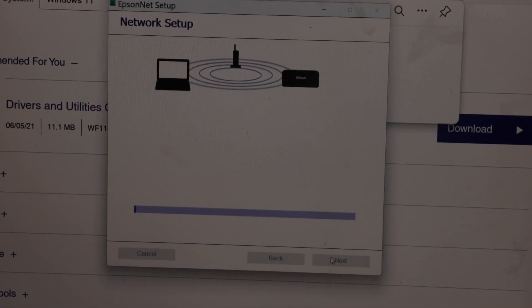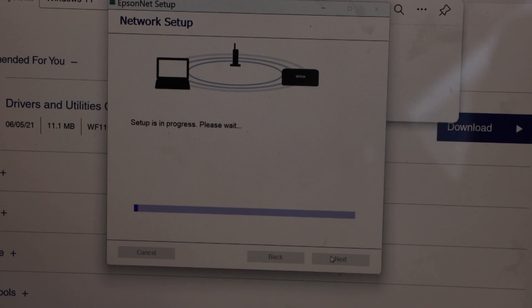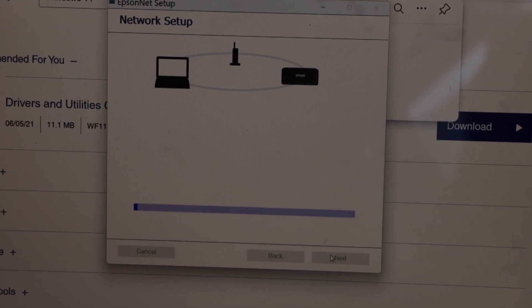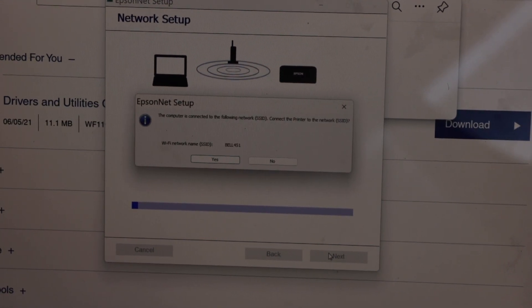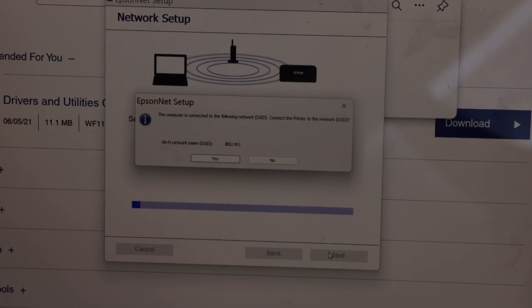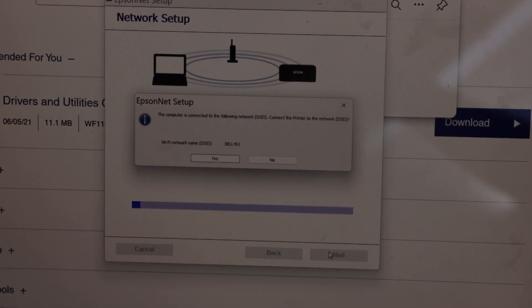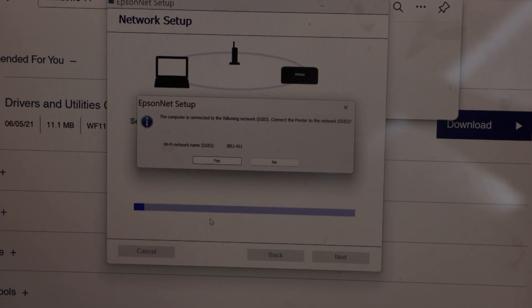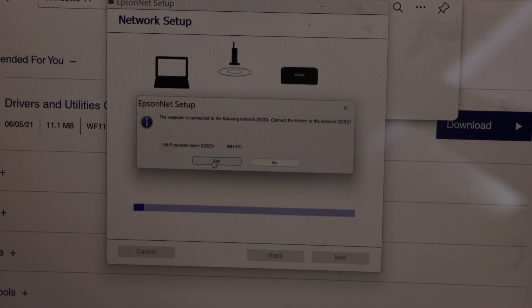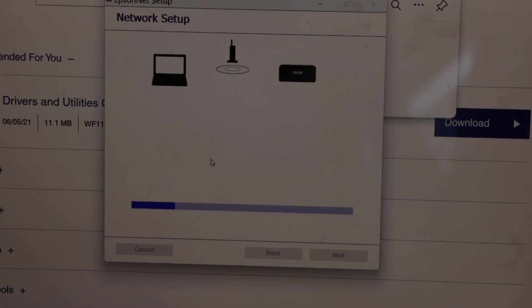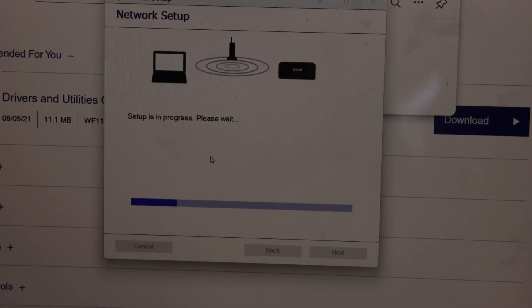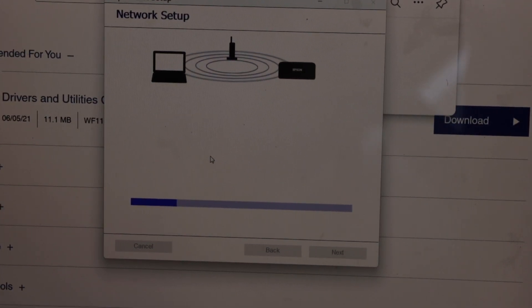Network setup. It will display the name of your network. Confirm it. Make sure your laptop is connected to the Wi-Fi network.